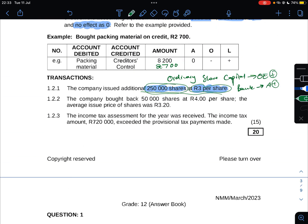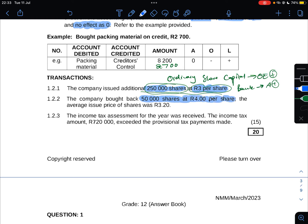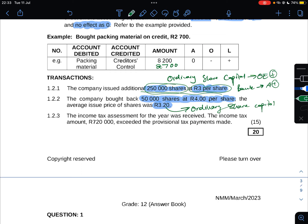1.2.2: The company bought back 50,000 shares at R4 per share. The average issue price of shares was R3.20. Two accounts are affected: the first one is ordinary share capital. The remaining amount, 80 cents, is supposed to come from what we call our retained income or retained earnings.